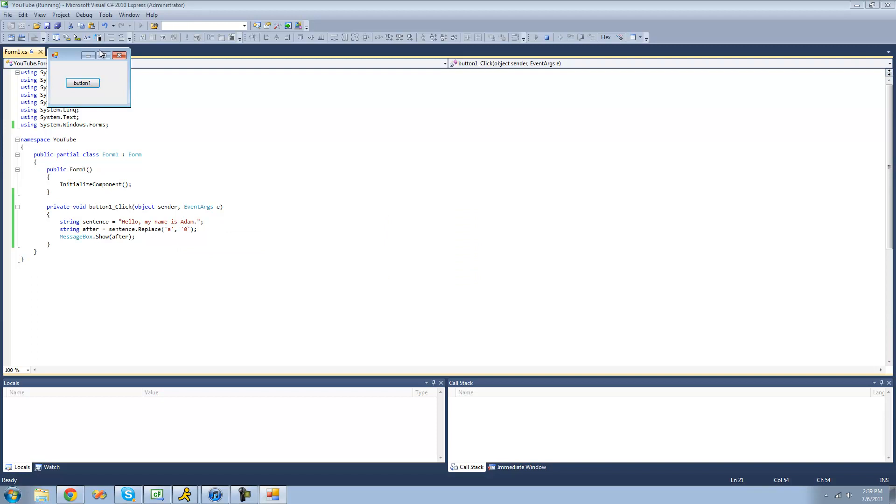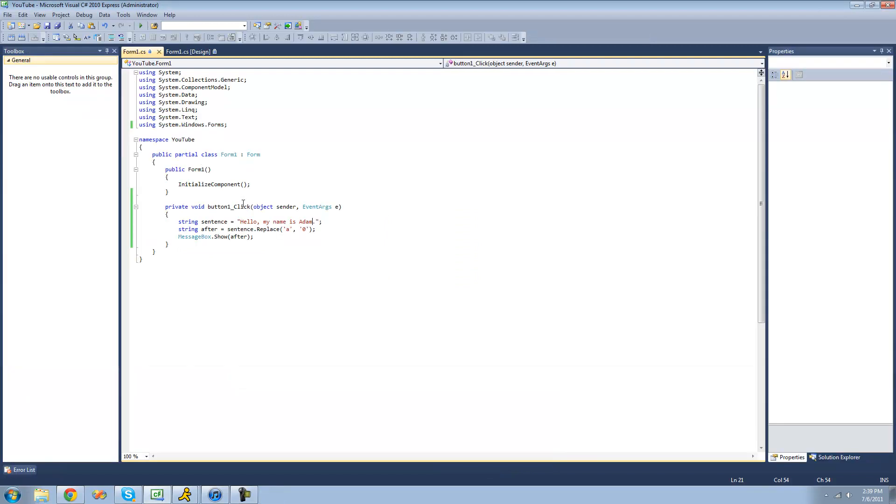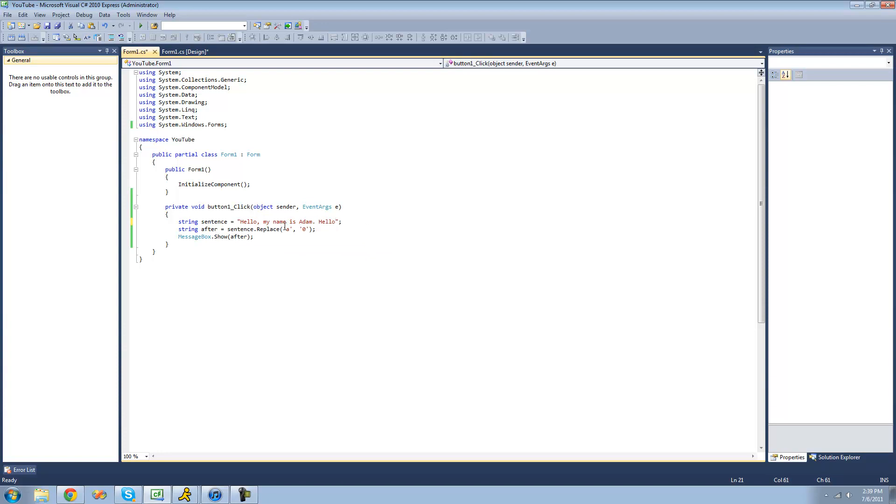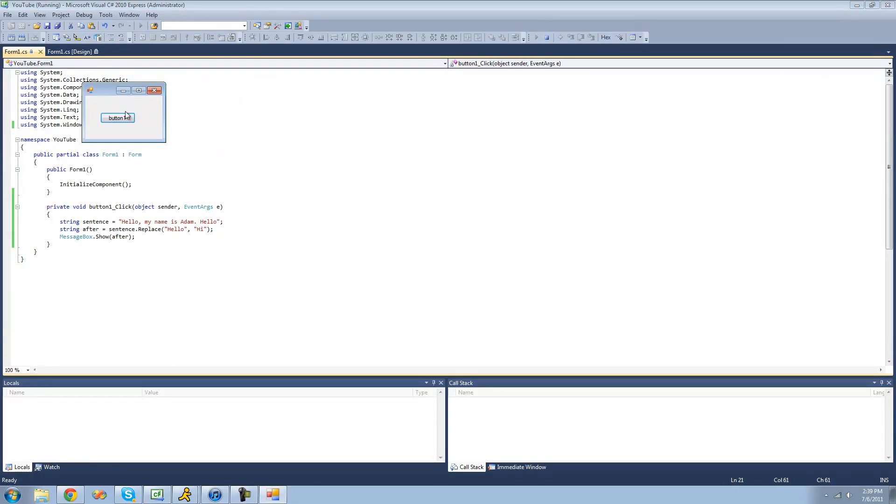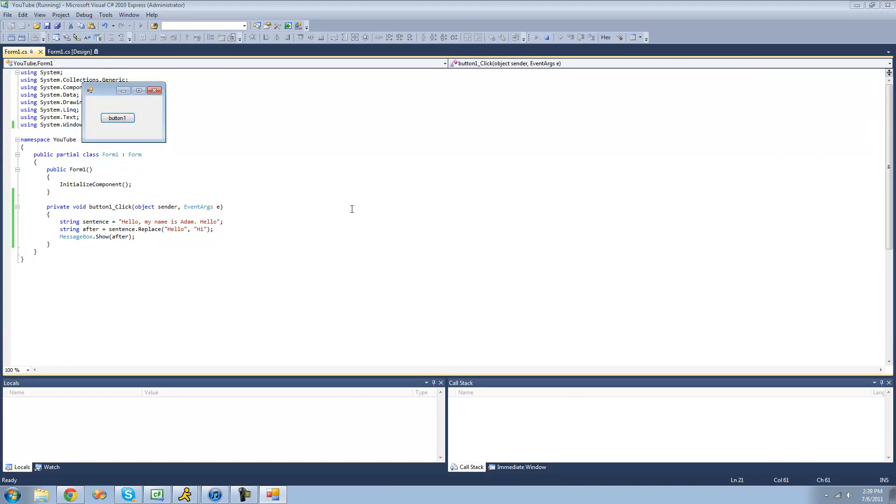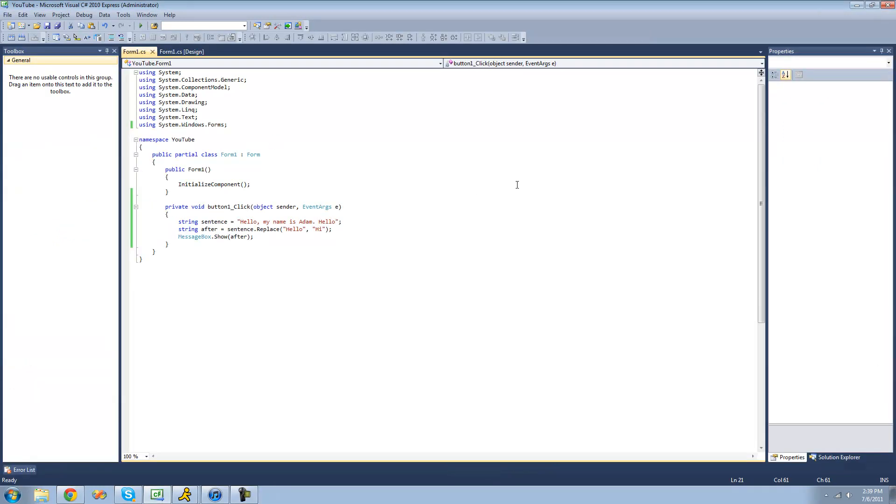And remember, it replaces all instances of this character. And same thing with a string. So if we were to have two hellos right here, and then we replaced hello with hi, it will replace all instances of hello with hi. So it replaced this hello and this hello. So again, just debug here. We should get hi, comma, my name is Adam. And then hi. Yep, it replaces all the instances of it. And that's very important.